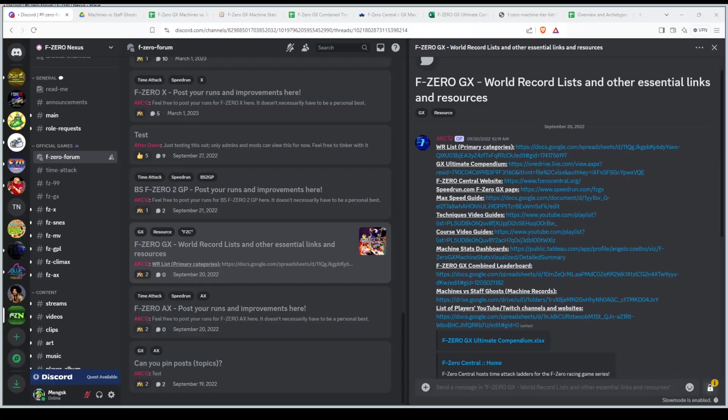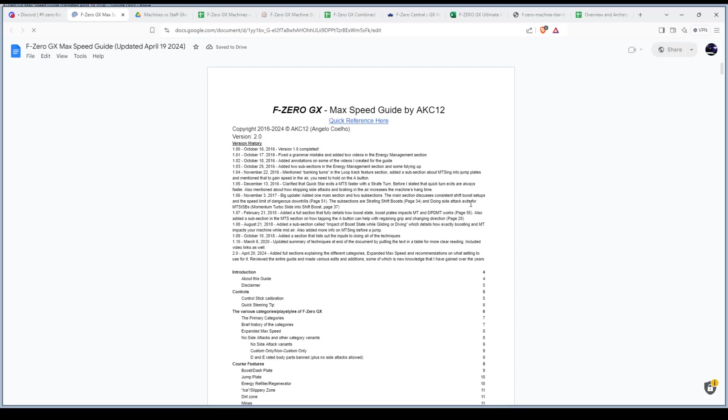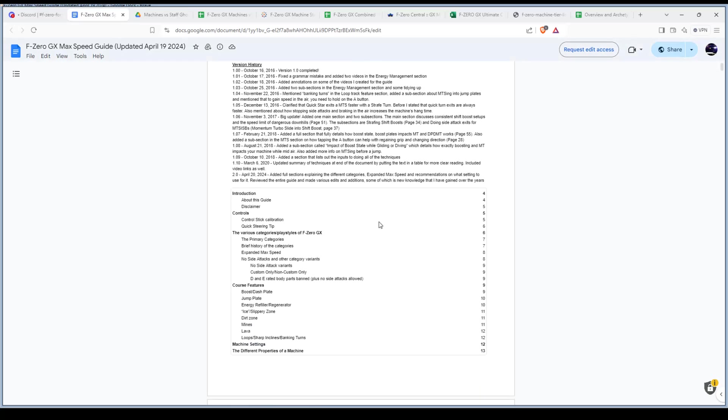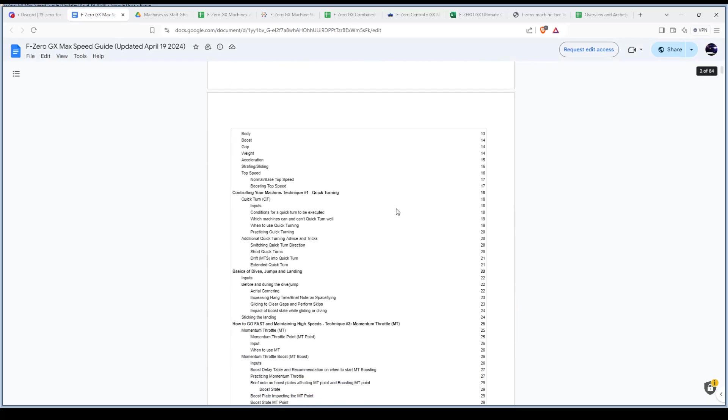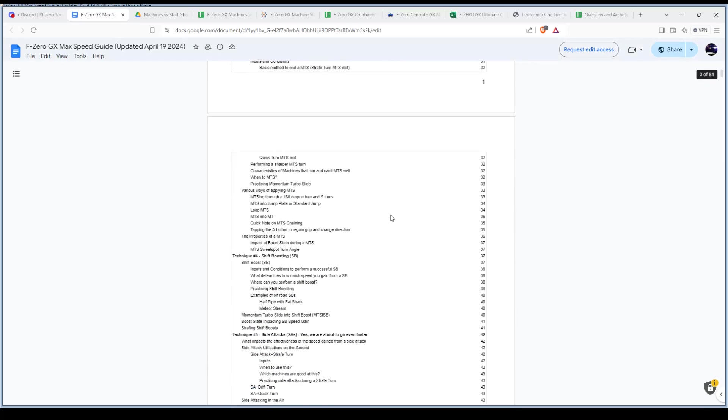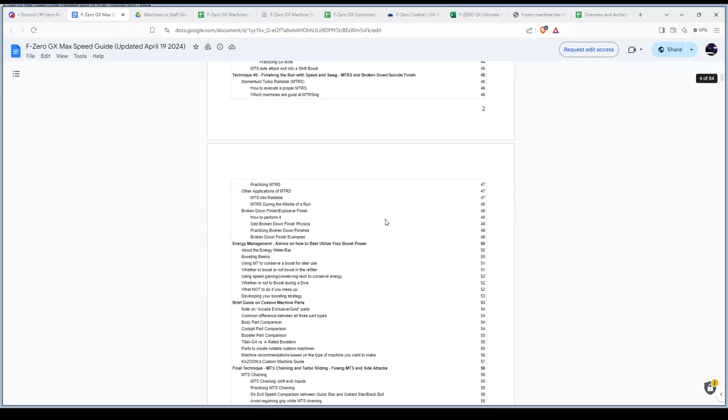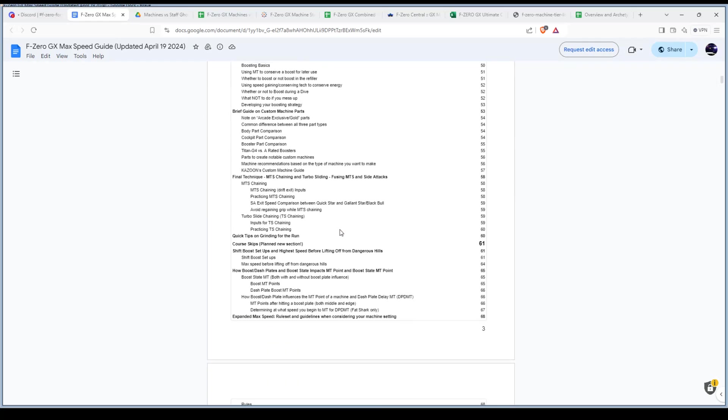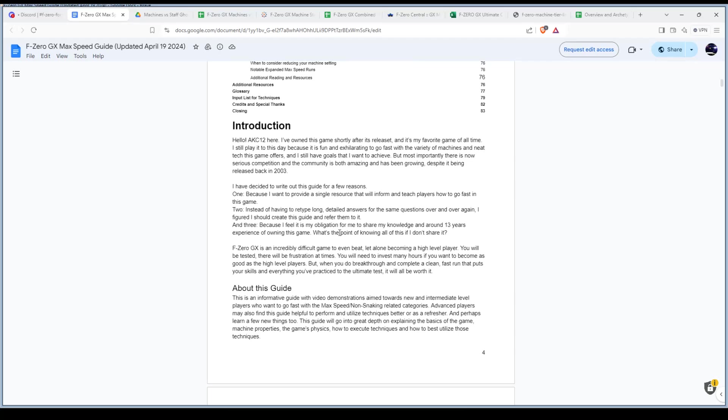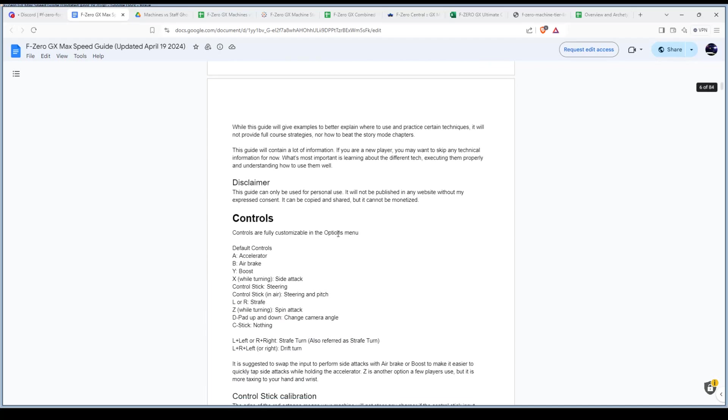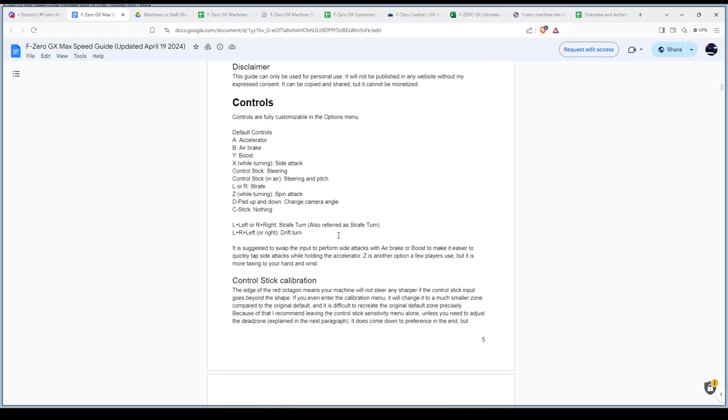If you want to read more in depth about all the techniques and all the advanced stuff that goes on with this game, this max speed guide will pretty much tell you everything and give you links. You can see right here in the table of contents, it's very in depth and there's a lot of stuff to learn in this game. That's why I say, just start off the game, just play the game and whatever intuitively, how you play the game is probably fine.